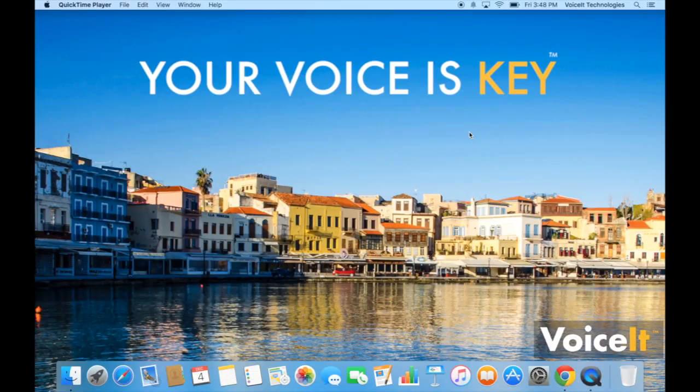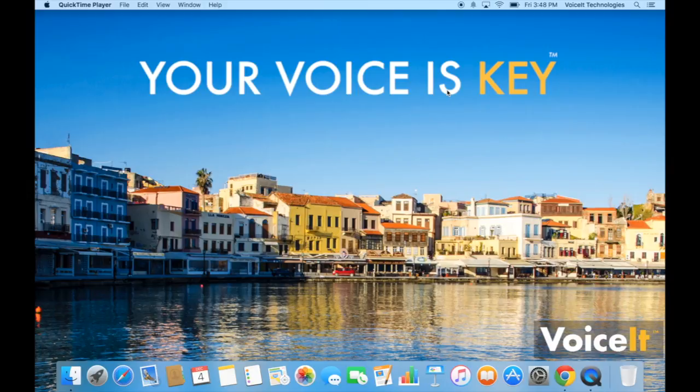Hey, this is Max from VoiceIt Technologies and today I'm going to show you how to integrate the VoiceIt iOS SDK with your Objective-C projects in order to add voice biometrics to your apps.